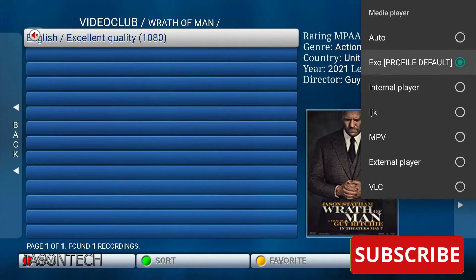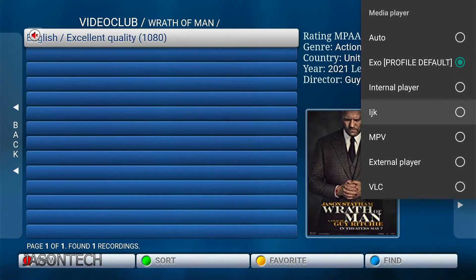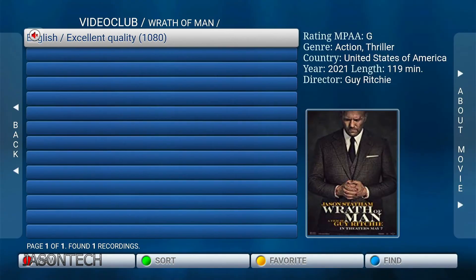So right now that's the profile default. What you want to do is go down to LJK and press OK. Now if you press OK, your movie should start.